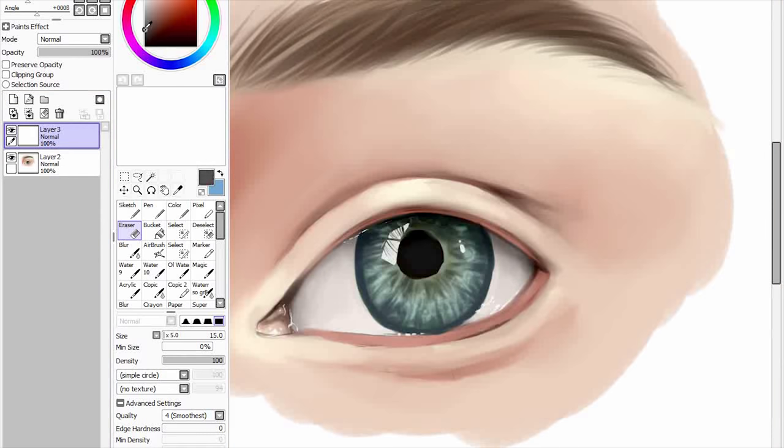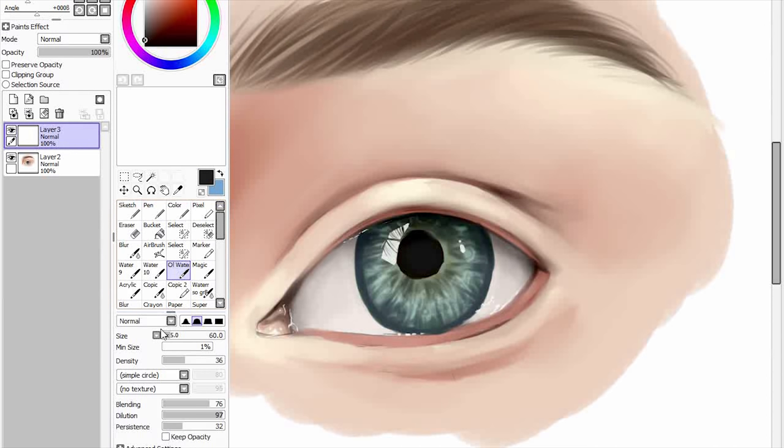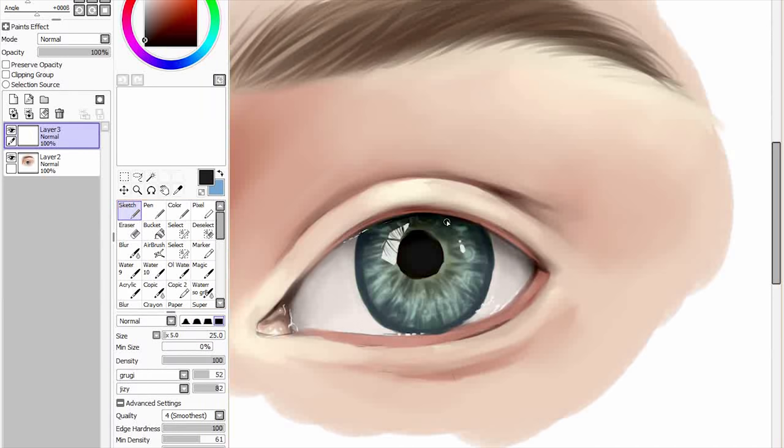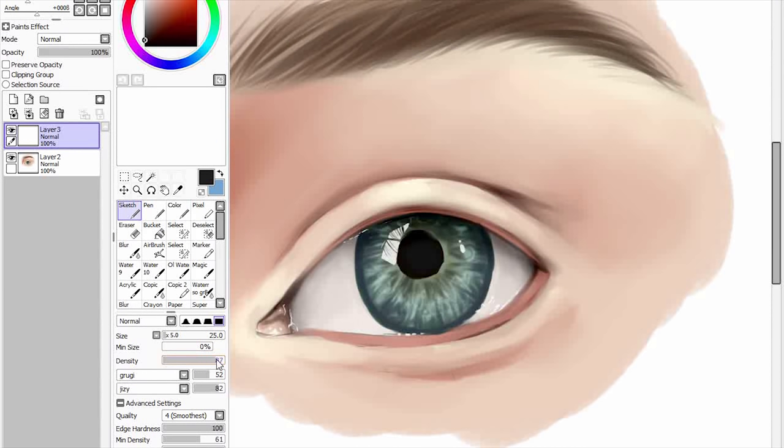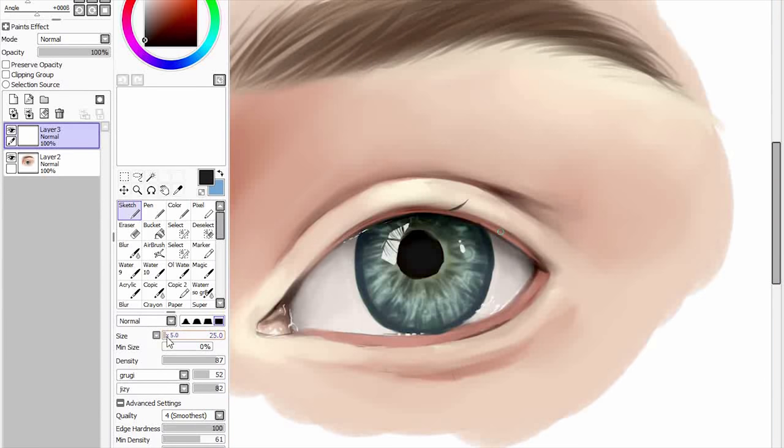So merge that down. Then on a new layer. I'm going to use, I'm not going to use black. I'm going to use like a grey colour. I'm using the oil water brush again. Actually no I'm not. I'm going to use the sketch brush. But I am going to turn the density down to about 87. And your eyelashes come out from this point here. And I need a bit of a thicker brush for this.